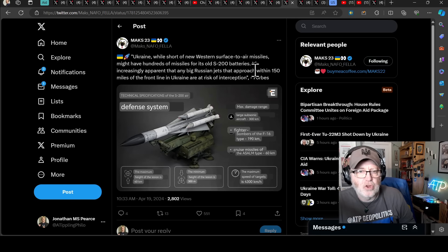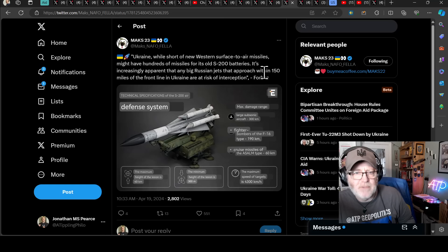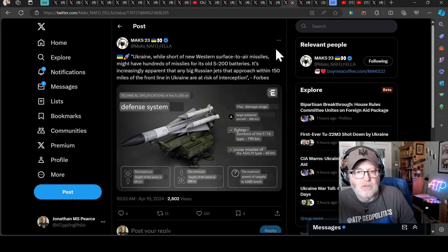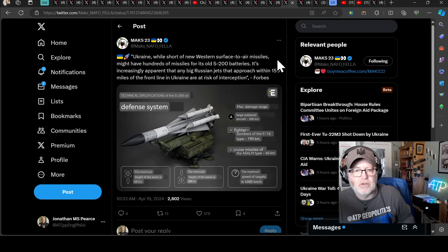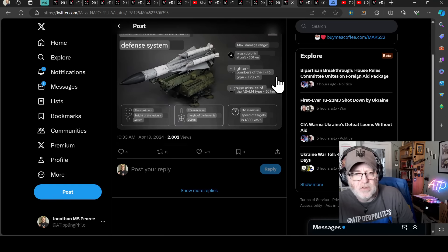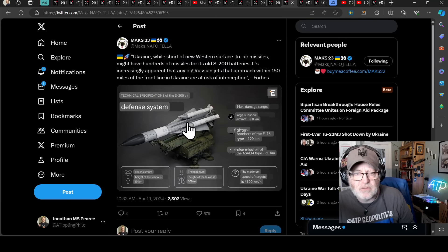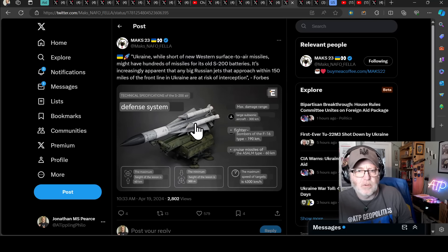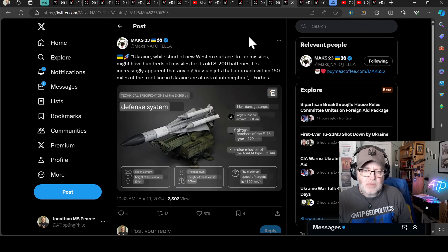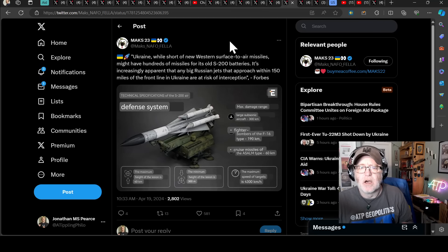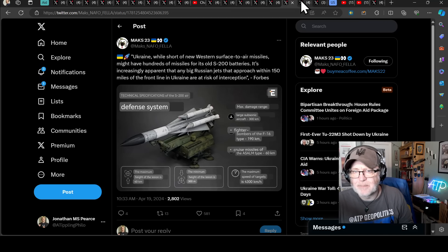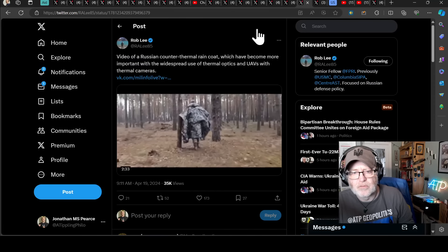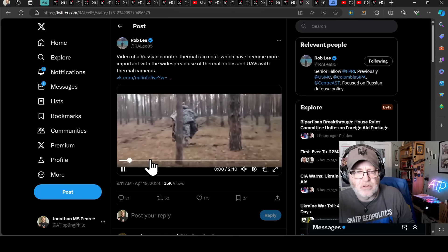Ukraine, while short on new western surface-to-air missiles, might have hundreds of missiles for its old S-200 batteries. It's increasingly apparent that any big Russian jets that approach within 150 miles of the front in Ukraine are at risk of interception, according to Forbes. Now, this is on the back of possibly being an S-200 system that took up the Tu-22M3 bomber this morning. That would be incredible if an old Soviet-era system has been adapted to be able to effectively take out Russian airframes deep into Russian territory.